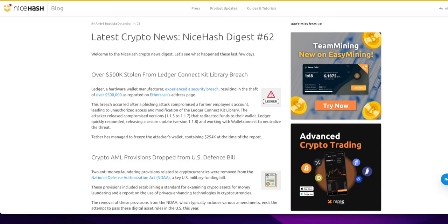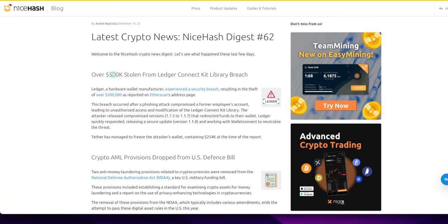Alright, in this video we're going to cover one of these crypto news articles I came across on the NiceHash Digest blog. This is from December 14th, 2023, and it is right here.